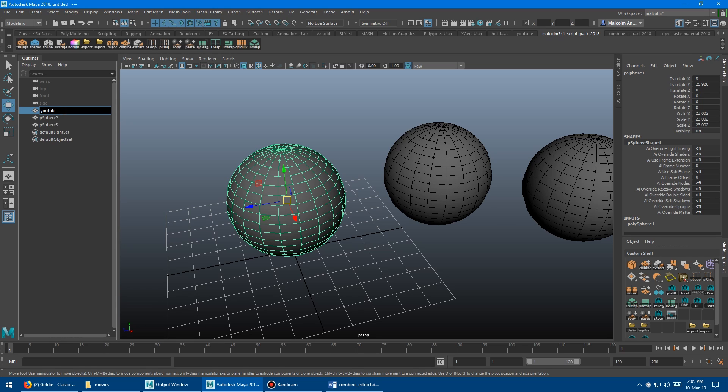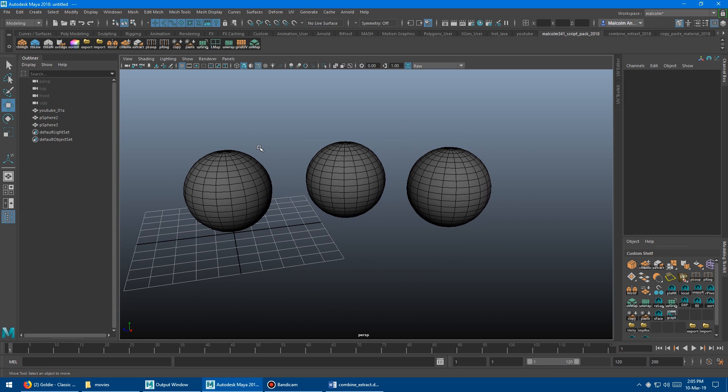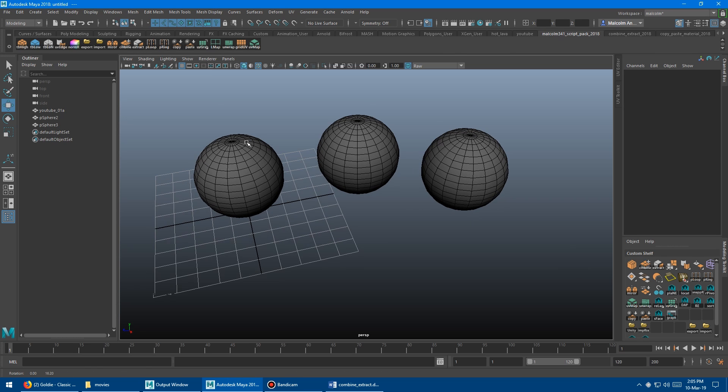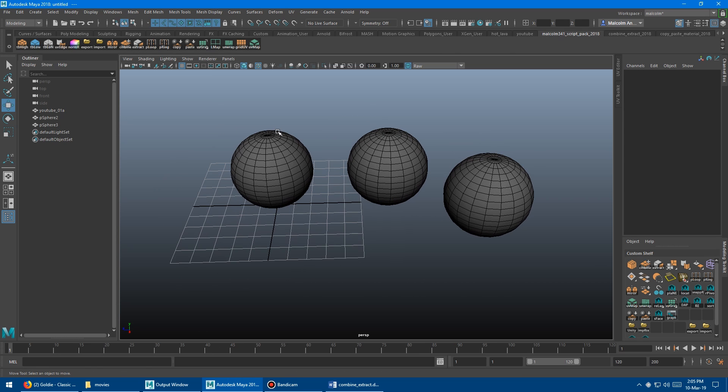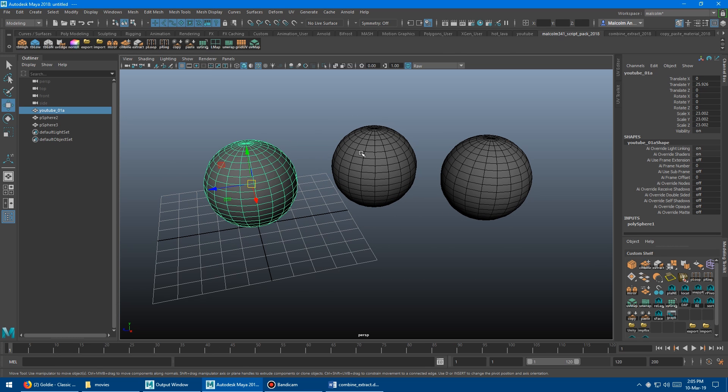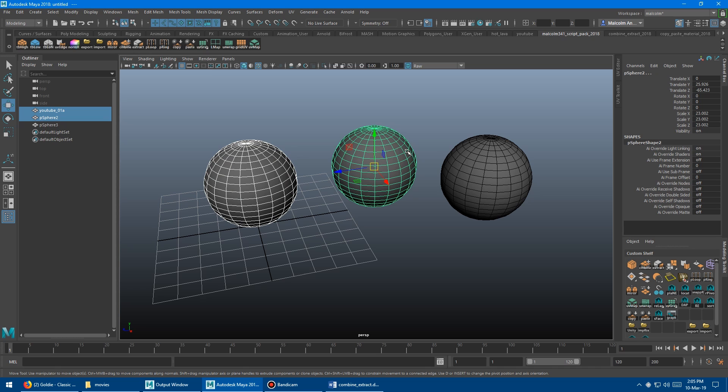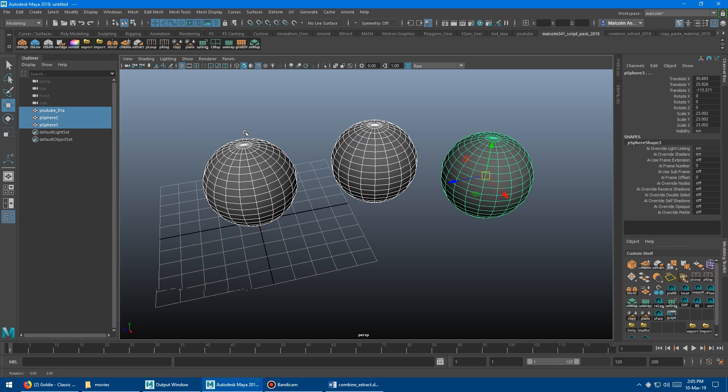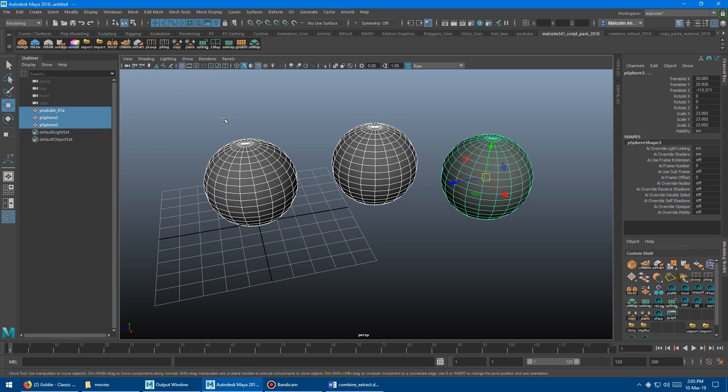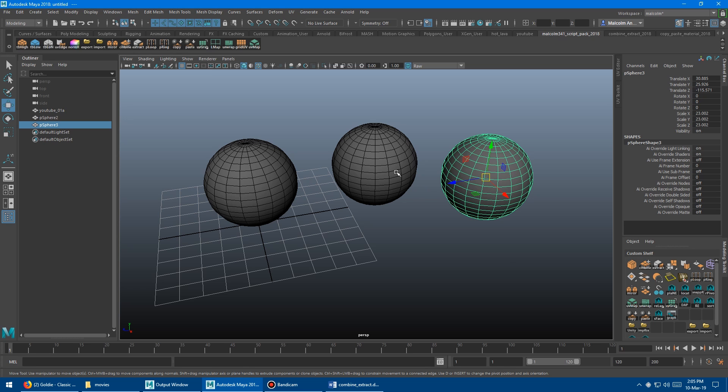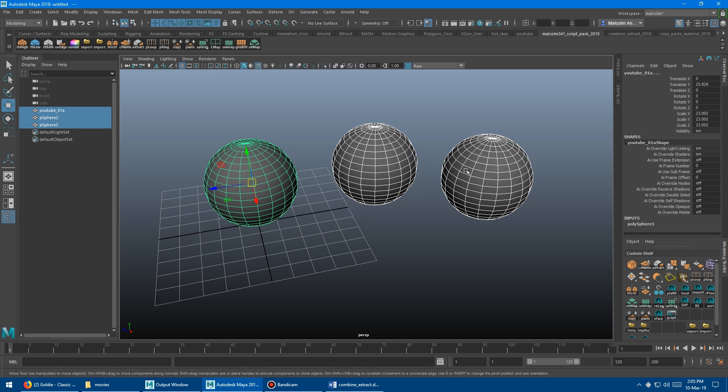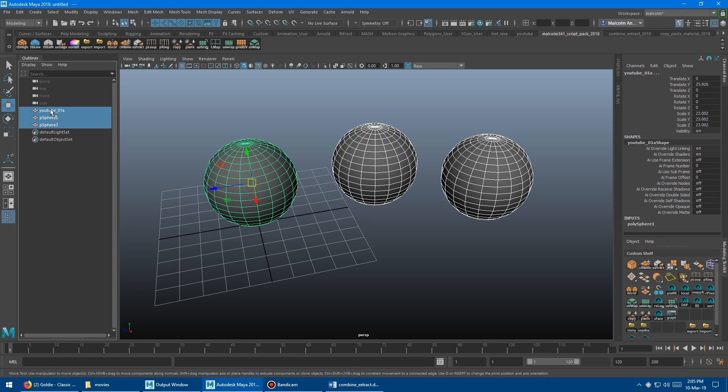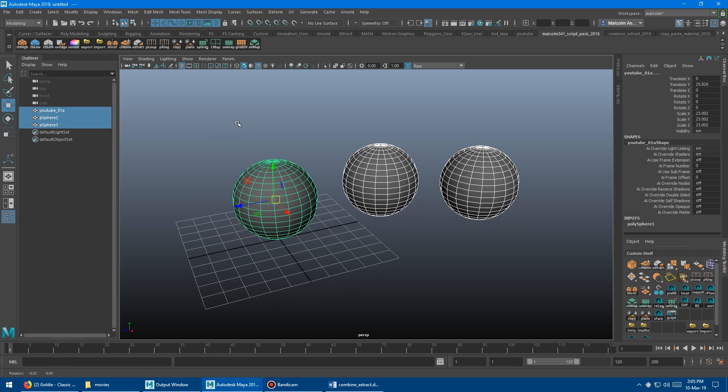So we've got the three spheres here and I'm going to give a name to this guy here just so we can see how the script works. So whatever, it doesn't matter what it is. YouTube 01A, let's say. Basically what the tool does is we've got two new buttons here. We have the combine and we have the extract.